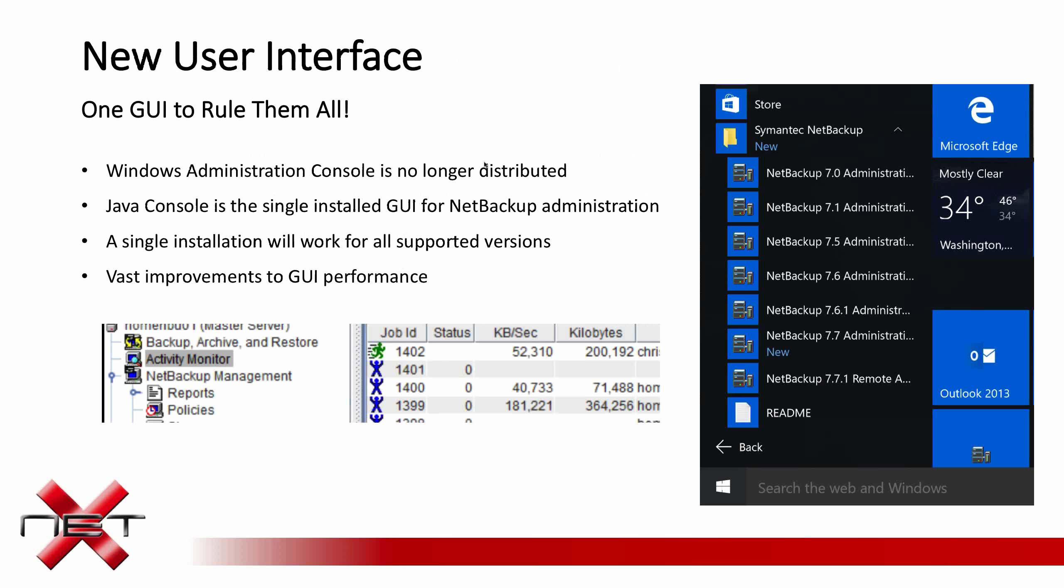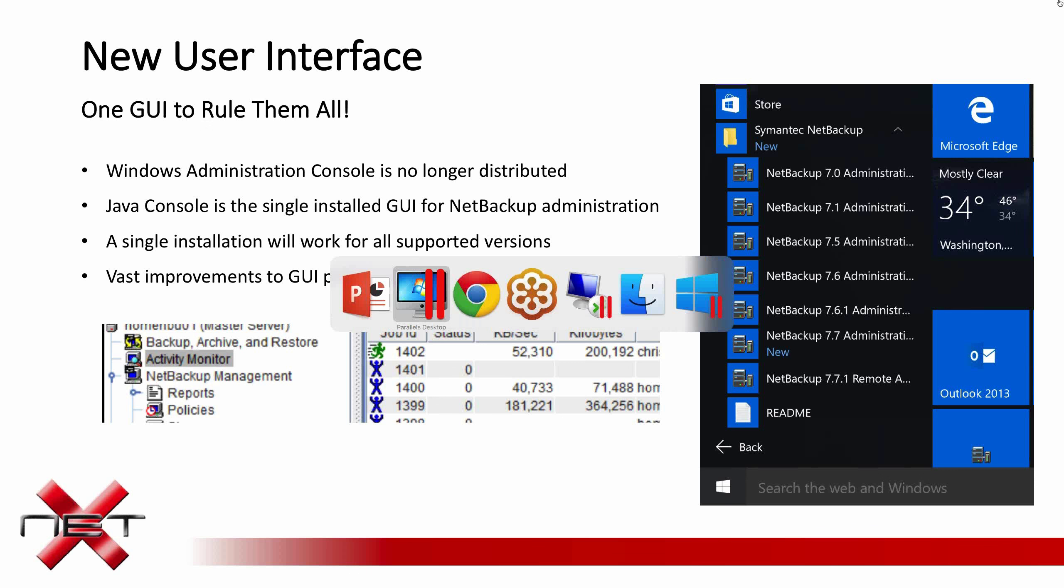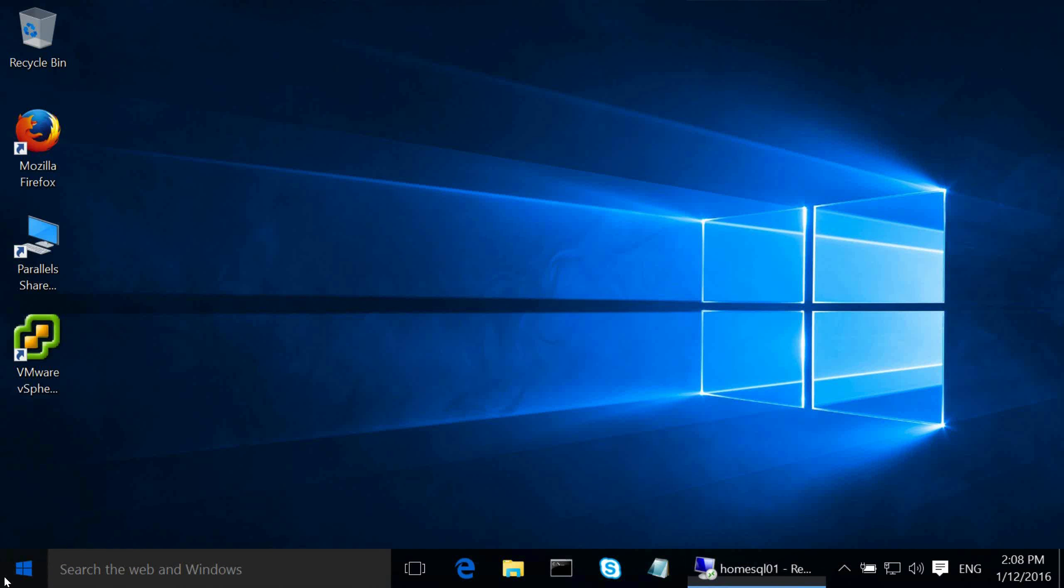All right, so first, the new user interface. They kind of wanted to make one GUI to rule them all, so you'll no longer have the Windows Administration console available. Now everything is included in the Java console, and it's a single installation for all versions of NetBackup. It also provides some vast improvements. They've done a lot of work with the Java console.